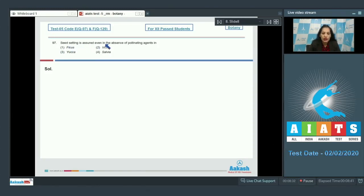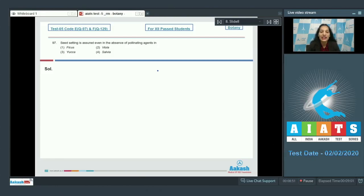Question number 97: Seed setting is assured even in the absence of pollinating agents. In which plant do we not need pollinators, where pollination is assured by itself? It happens in cleistogamous flowers. Cleistogamous flowers never open and never expose their sex organs, so pollination takes place inside itself even in the absence of pollinating agents.